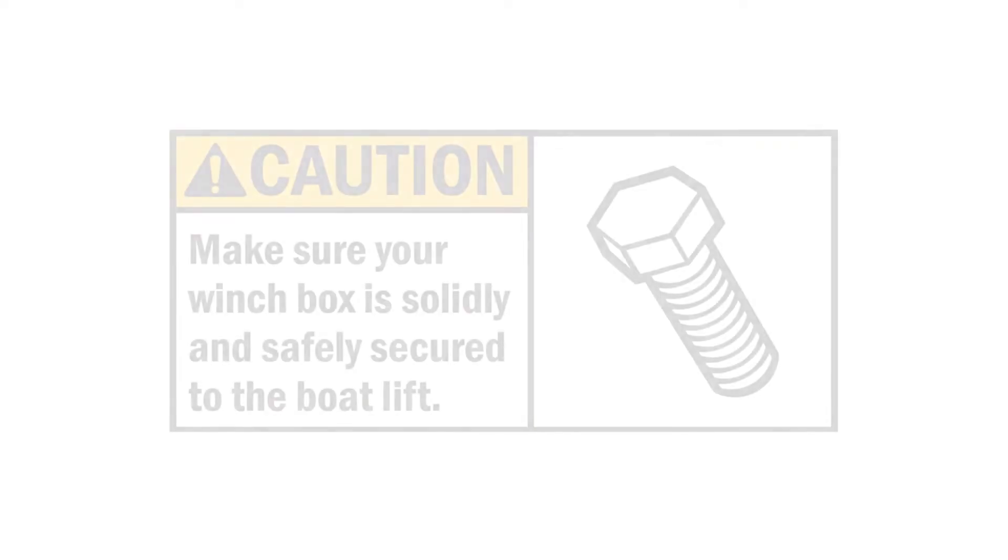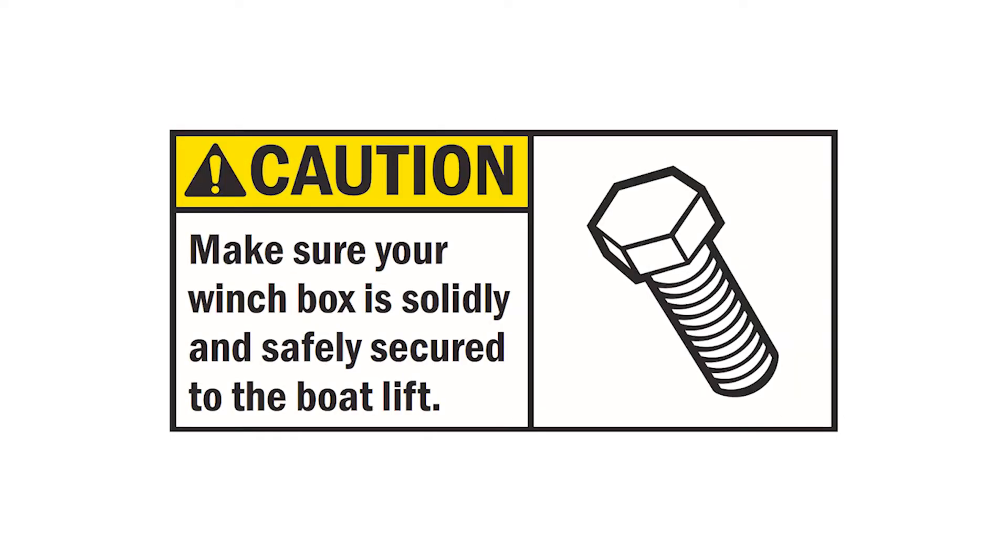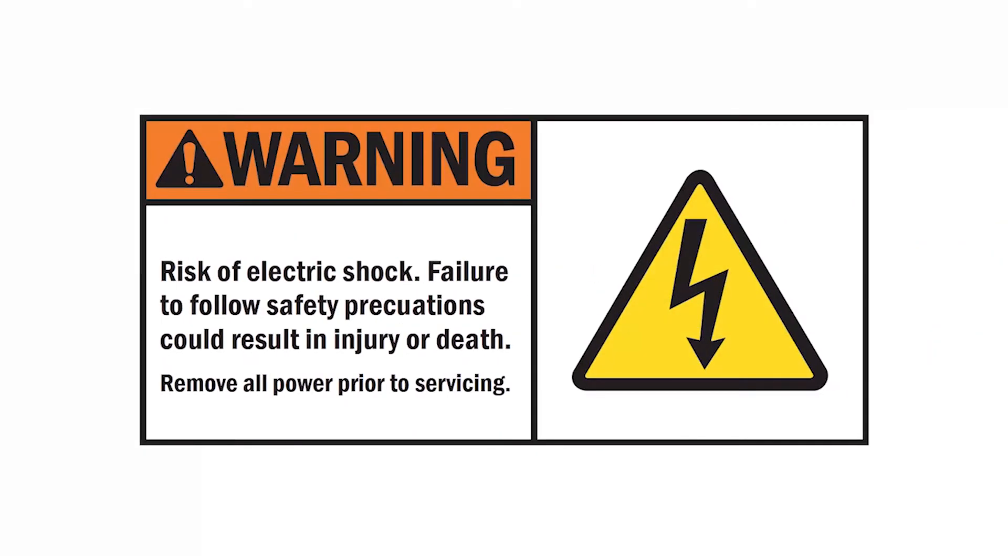Prior to installation, ensure the existing winch box is solidly and safely secured to the boat lift frame. Never connect the Boat Lift Boss to a power source until the installation is complete. Never install a Boat Lift Boss unit onto a compromised winch box.